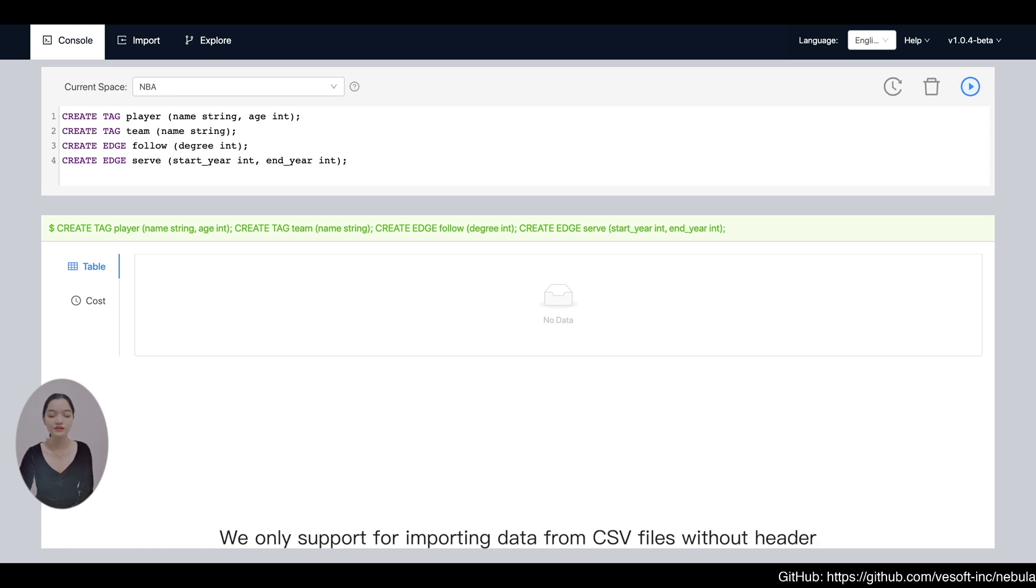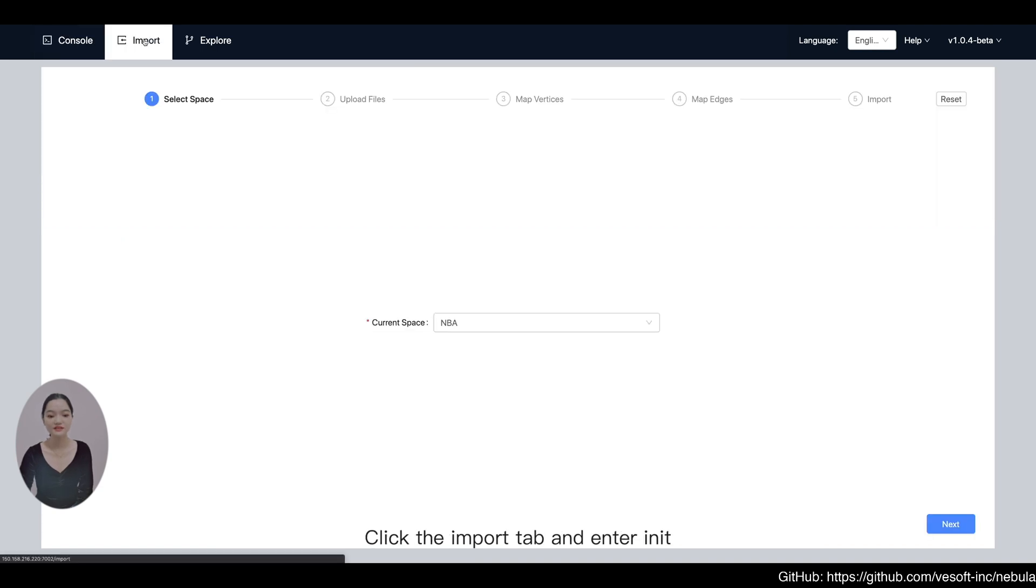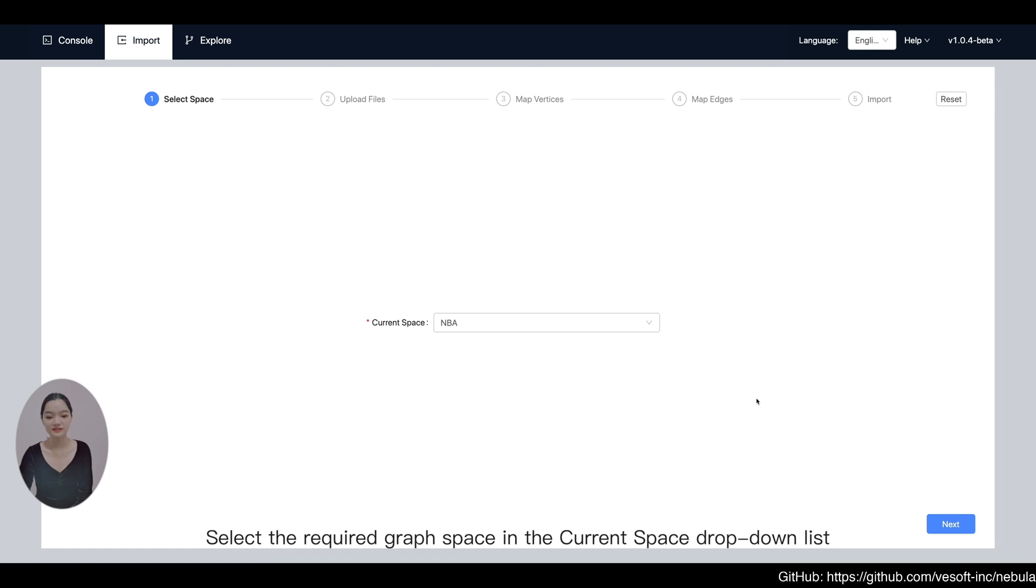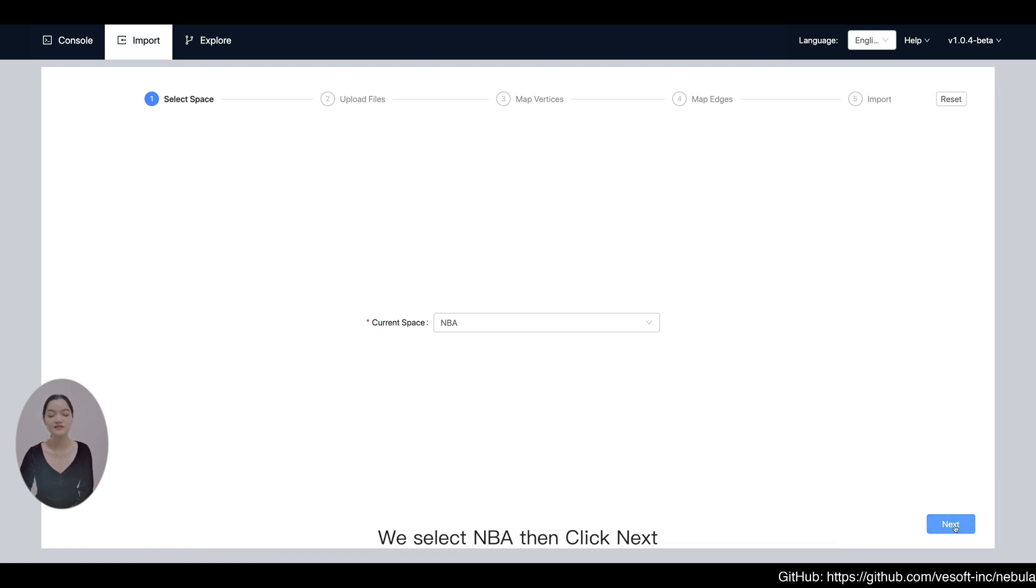We only support importing data from CSV files without header. Click the import tab and enter import. Select the required graph space in the current space drop-down list. We select NBA then click Next.